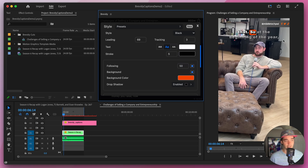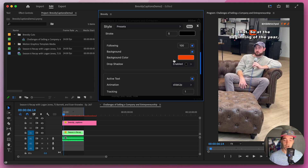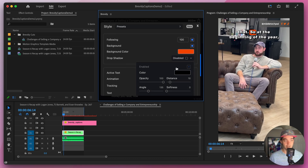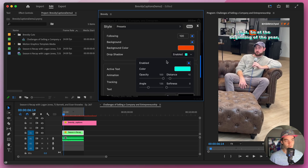In the next section we have additional styling options. We have the following words option — when disabled, no following words are shown in captions and words only appear as they are spoken. We can enable that and set the opacity for following words to around 50 so they're not completely opaque. Below that we have the option to enable the background, which is a little rectangle behind each spoken word. We also have the drop shadow, where we can enable or disable it, select the color, and change the opacity, distance, angle, and softness.